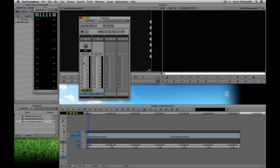I'll undo that with Command+Z — you'll have to excuse me, I'm Canadian so I say Z instead of Zed. If I know exactly how much I want to raise or lower audio, I can simply punch it in on the numeric pad by pressing plus 5 dB and adjust it that way as well.